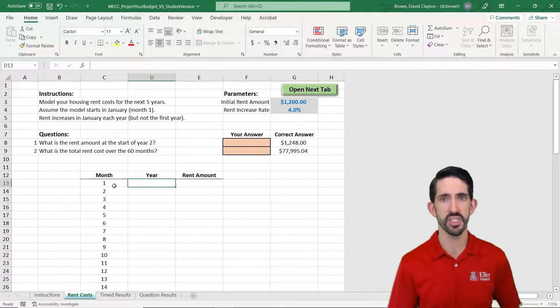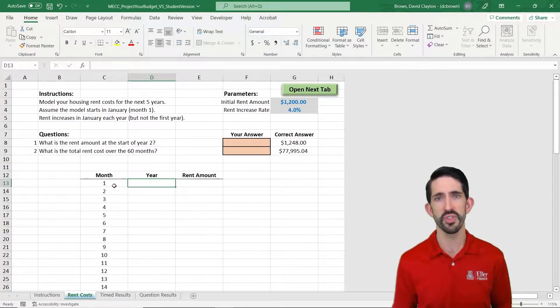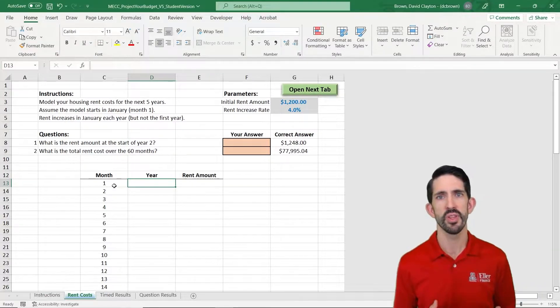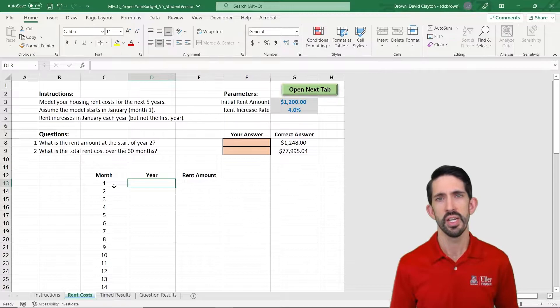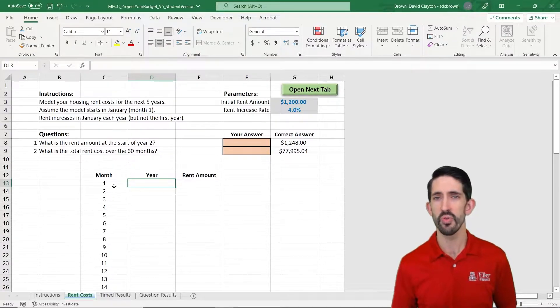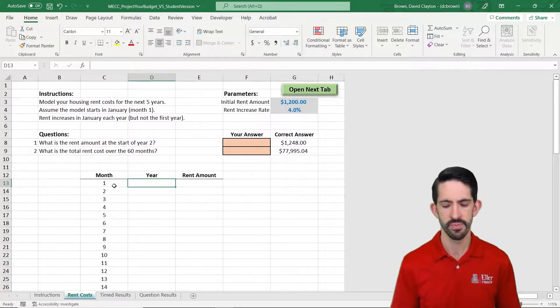We have months 1 through 60, the first 12 should be year 1, the next 12 year 2, and on and on. That's going to play into our rent amount that we see in the next column.